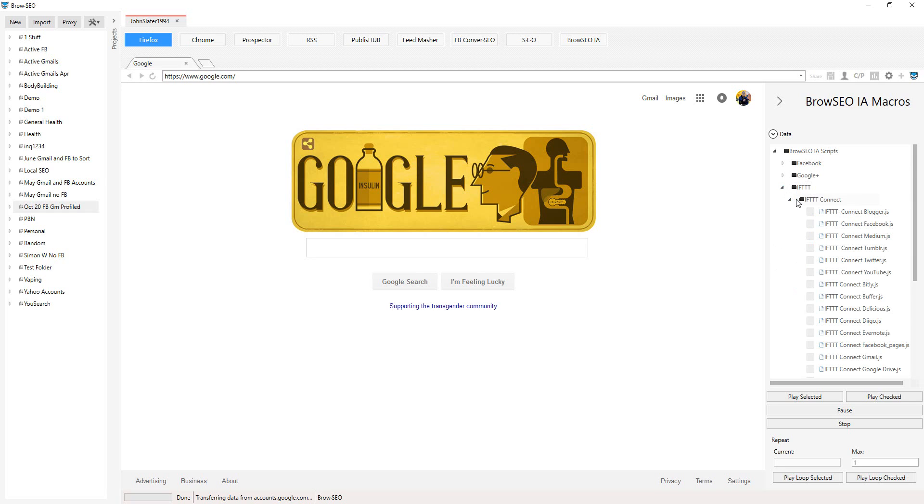All you need to do is make sure that you go out and create these accounts first. What we're going to do first is connect these to Browseo - sorry, to If This Then That.